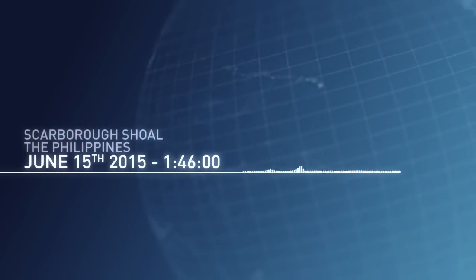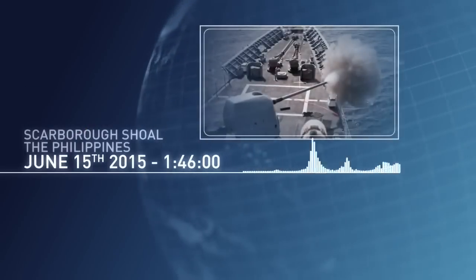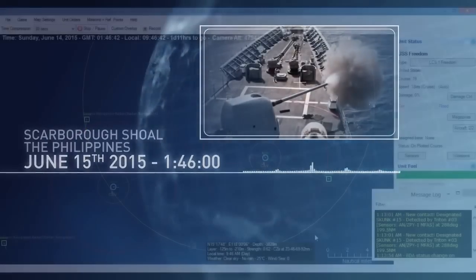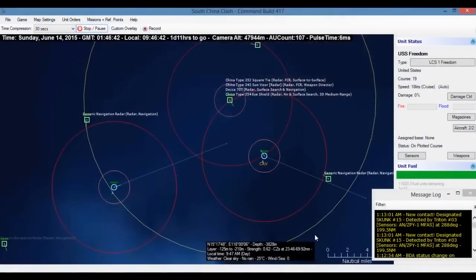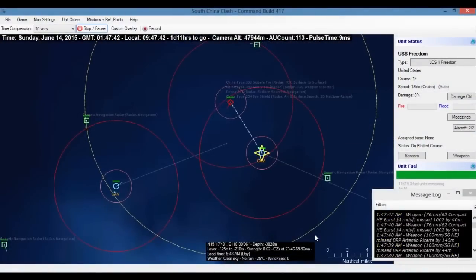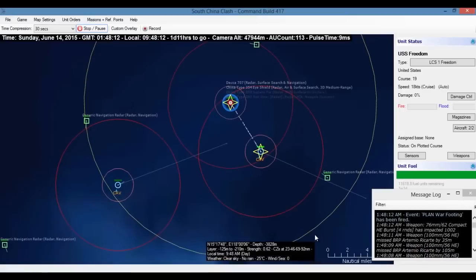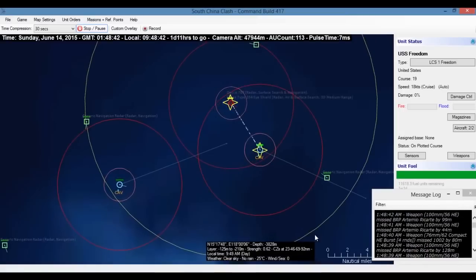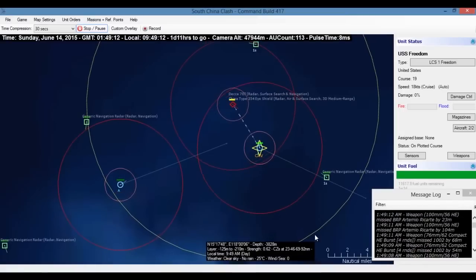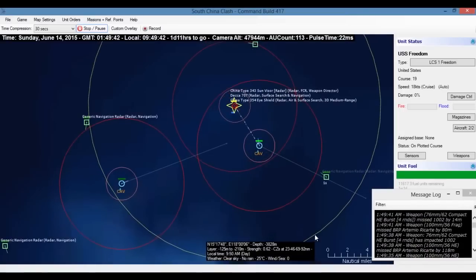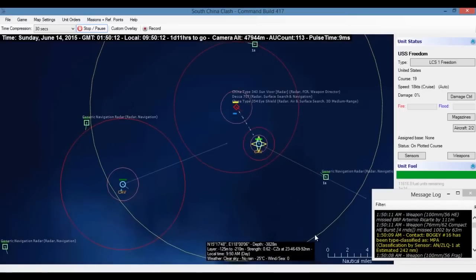We are weapons hot. I repeat, weapons hot. Philippines vessels are under fire. Are you sure? Confirmed. Shell impacts on the BRP Artibio Riccardo. Minor damage. Philippines vessels returning fire.